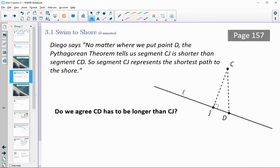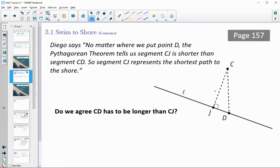If you look at page 157, we have a diagram of this. Here you are swimming at point C, and L is the shoreline. We're thinking it makes sense that this perpendicular line is the shortest path, but can we prove it? Is it truly the shortest path? Diego is saying no matter where we put point D along the line, the Pythagorean theorem is going to tell us that CJ — this perpendicular dotted line — is going to be shorter than segment CD. So CJ has to represent the shortest path to shore. Do we agree that CD would have to be longer than CJ?